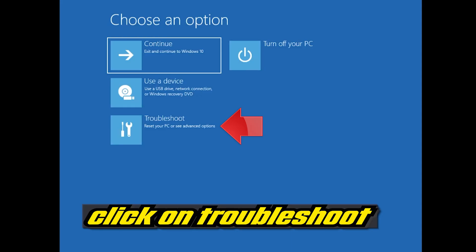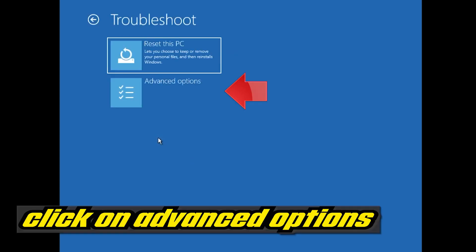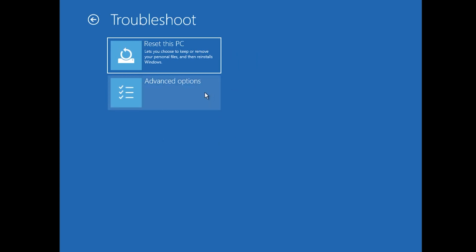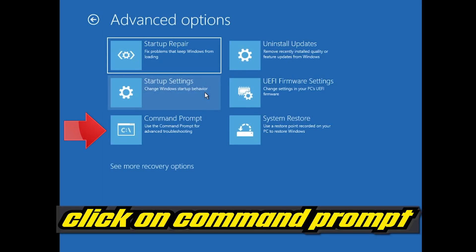If that didn't work, click on Troubleshoot. Click on Advanced Options. Click on Command Prompt.